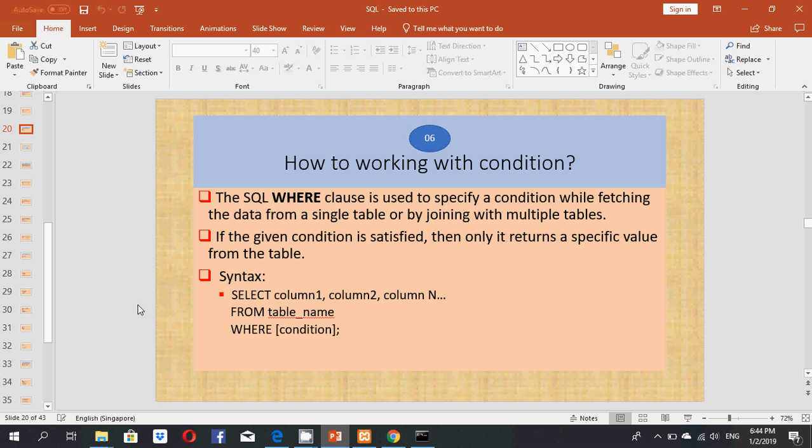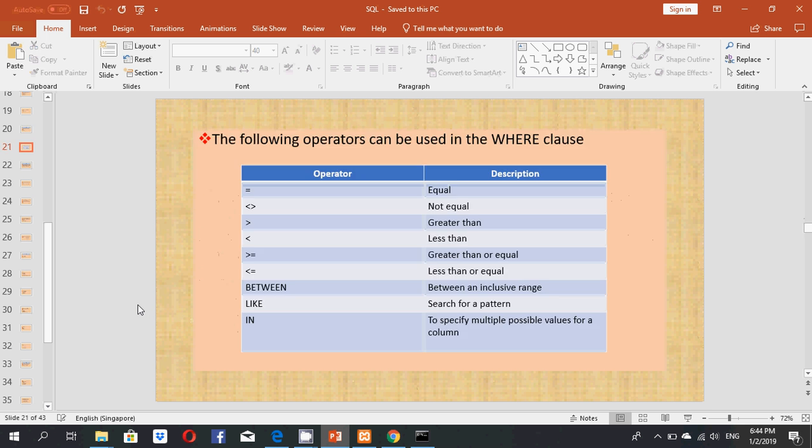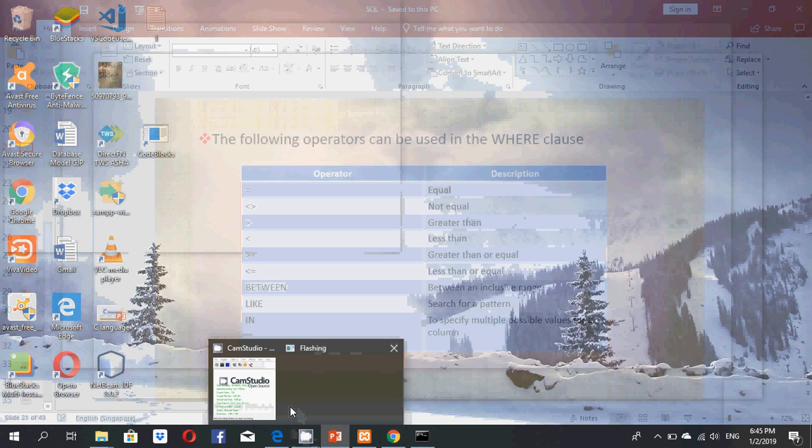The following operators can be used in the WHERE clause: equal, not equal, greater than, less than, greater than or equal, less than or equal, BETWEEN for inclusive range, LIKE to search for a pattern, and IN to specify multiple possible values for a column.